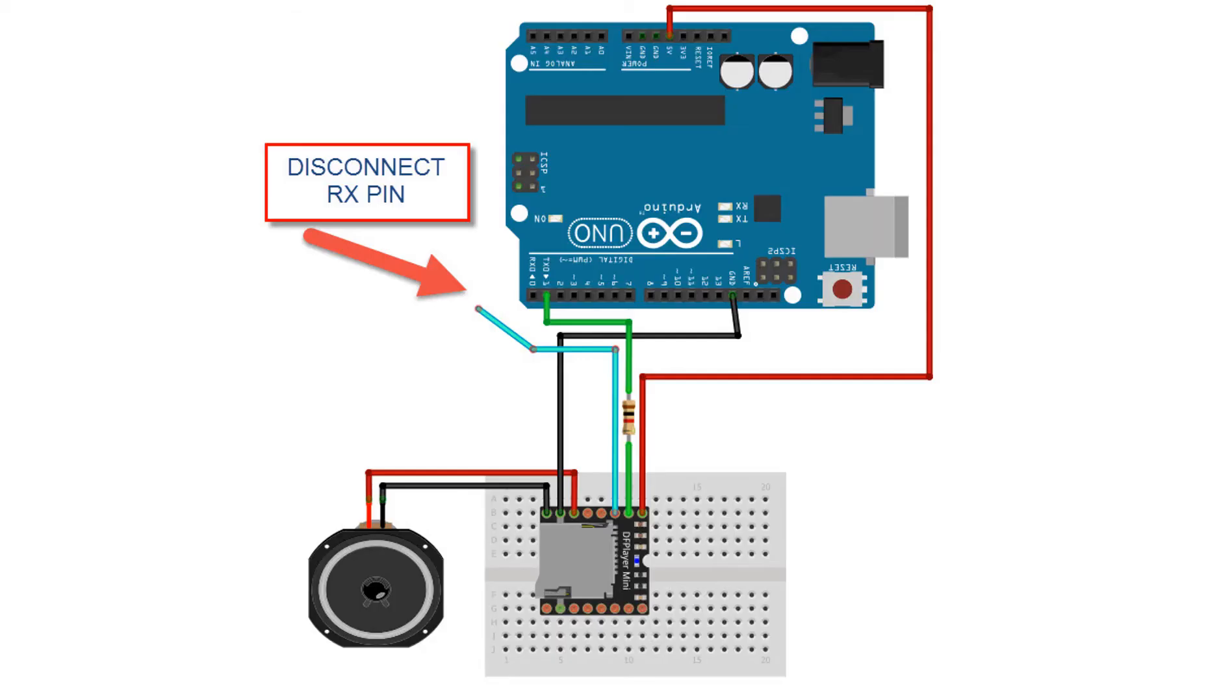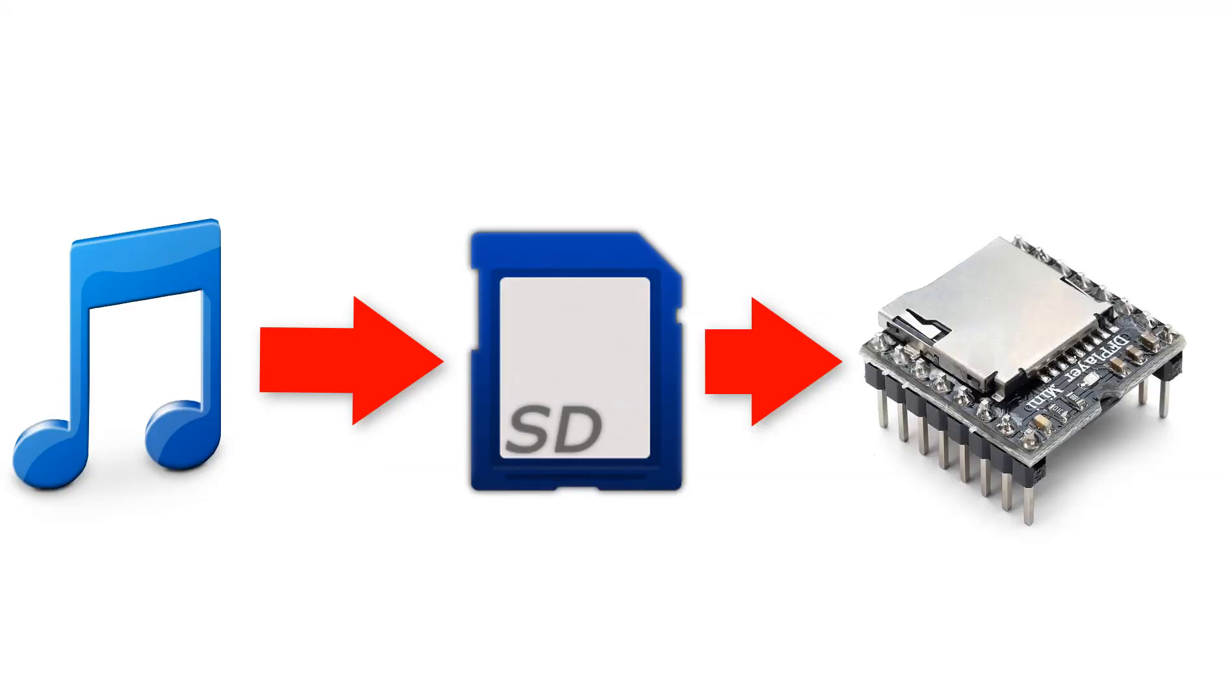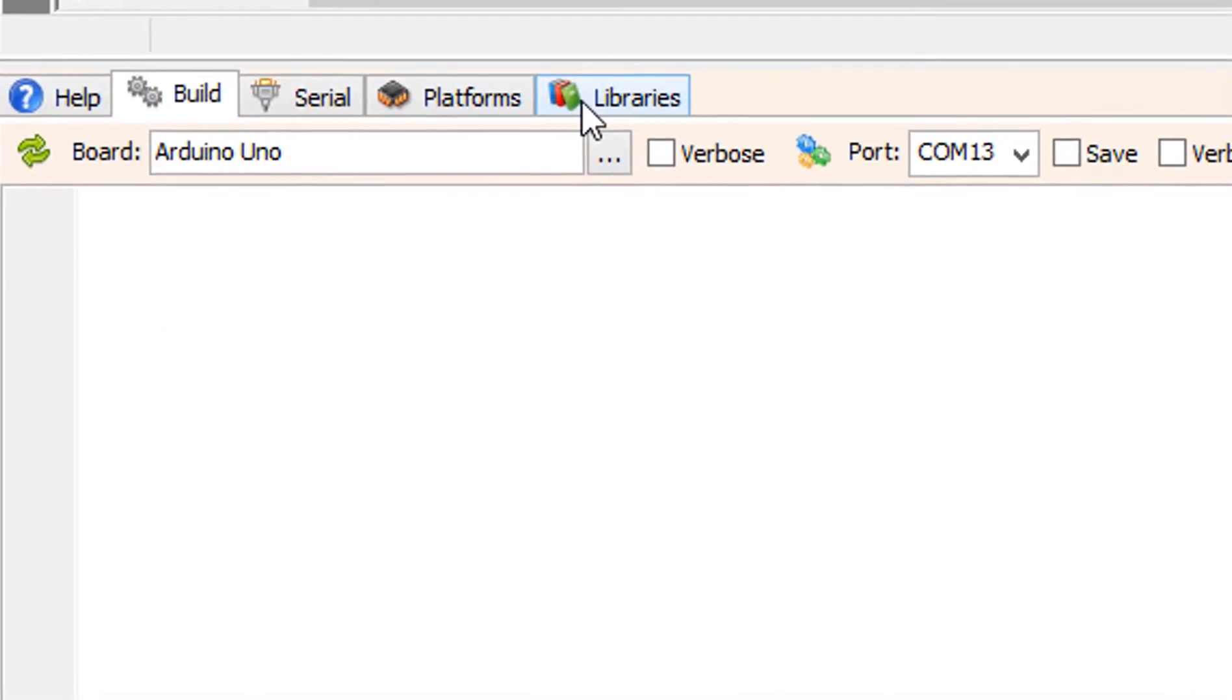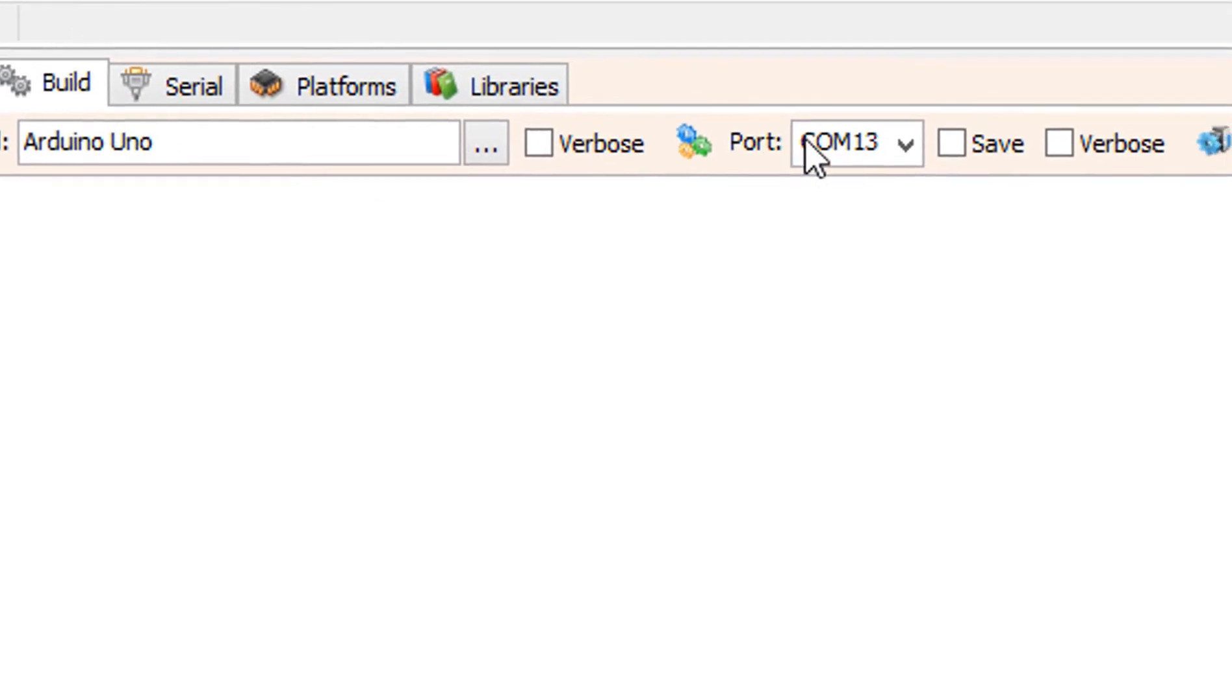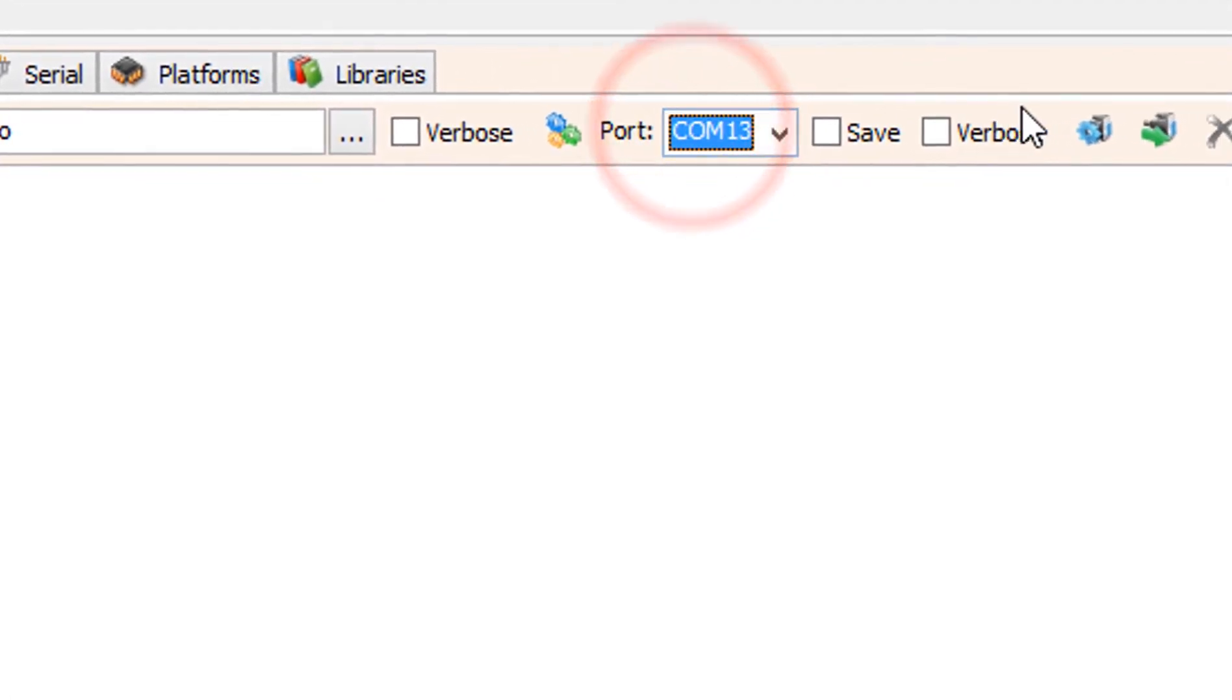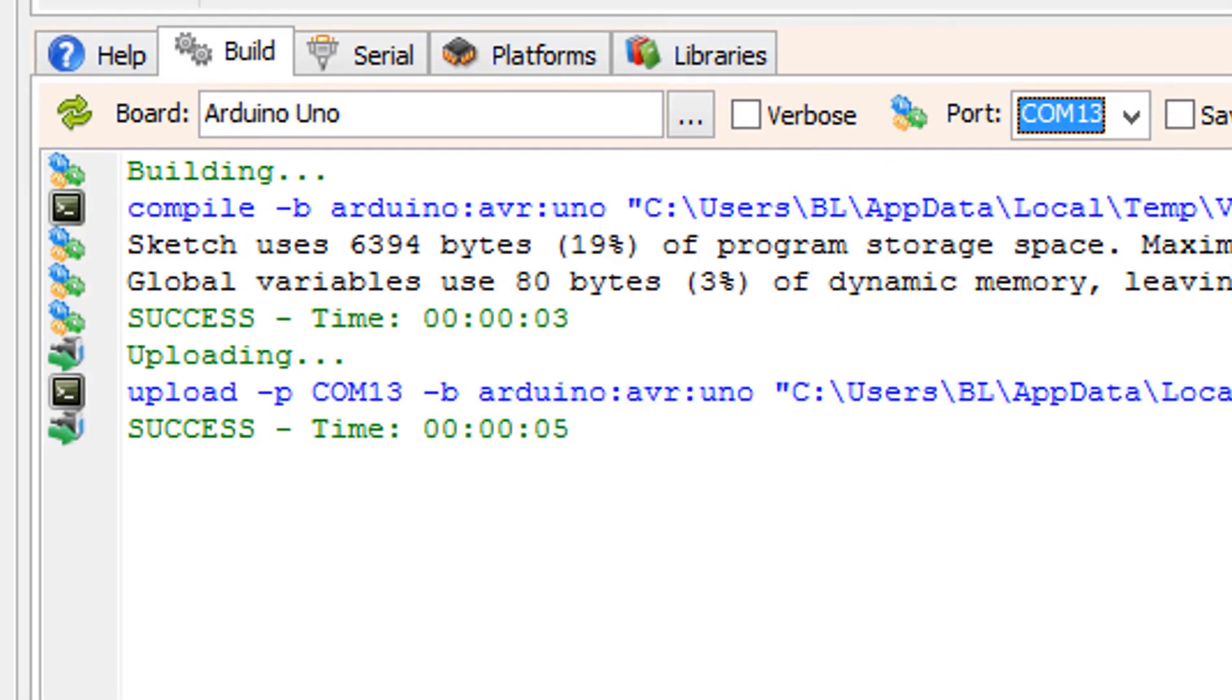Before uploading to Arduino disconnect RX pin wire and after uploading connect it back. Copy the MP3 song file to the SD card and insert SD card into the DF robot module on the bottom. Click on the build tab, make sure you selected the right board and port, and click on the compile build and upload button.